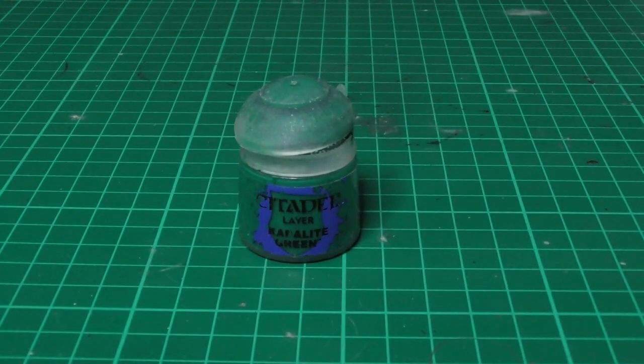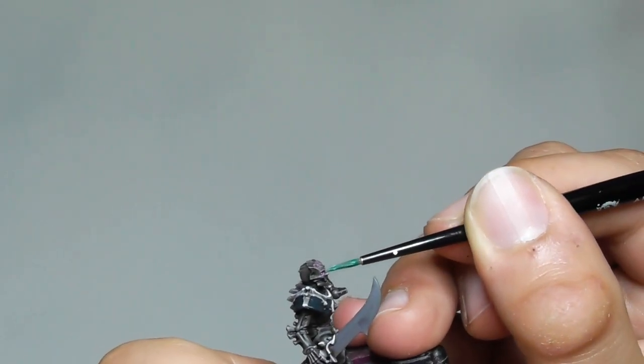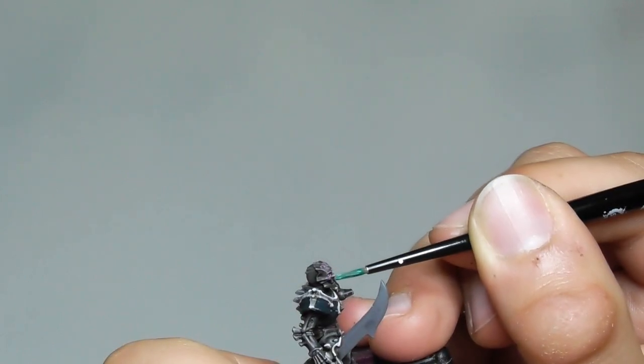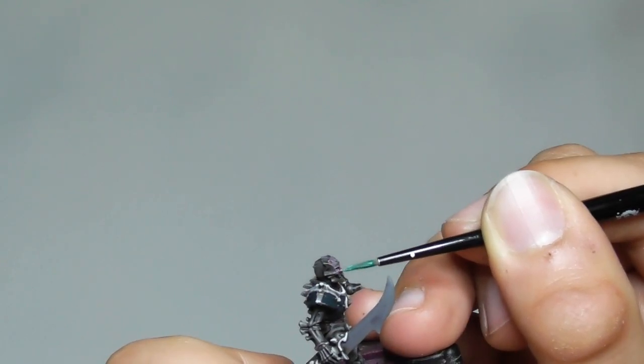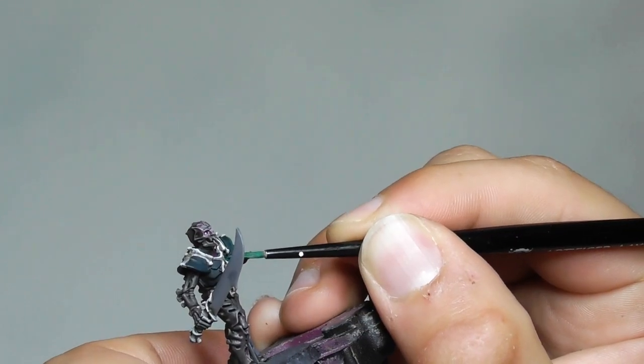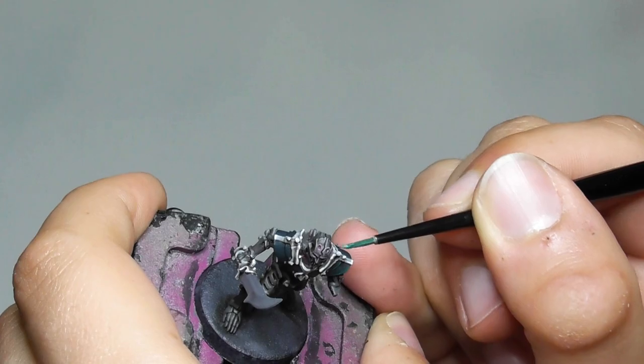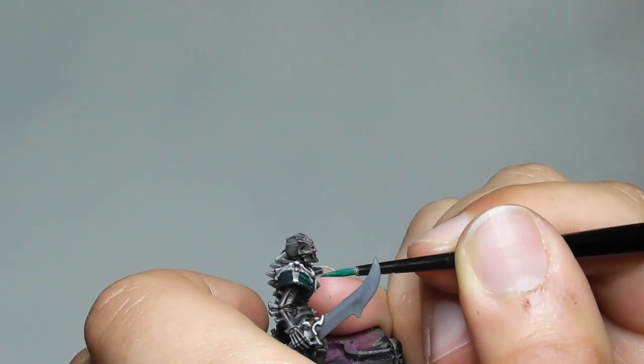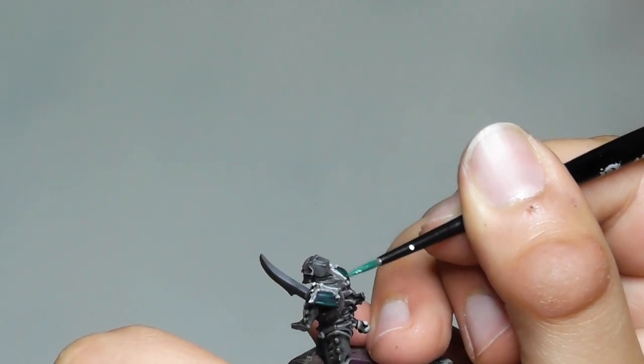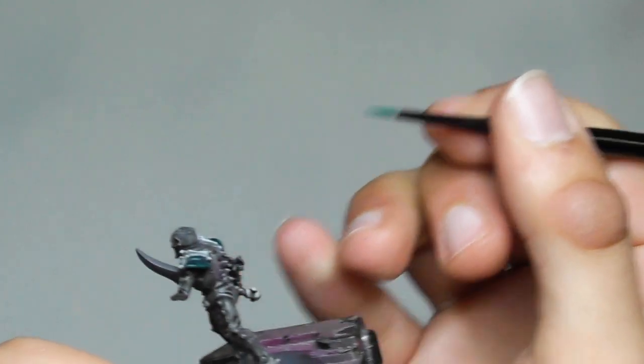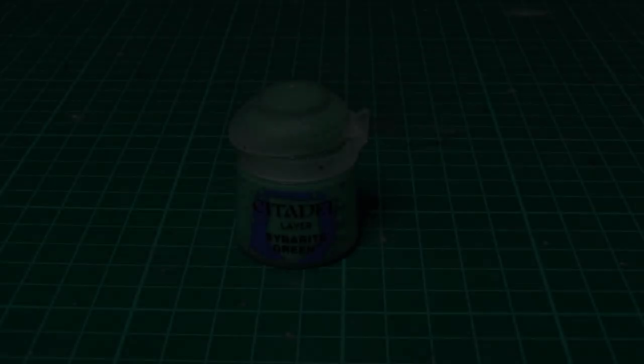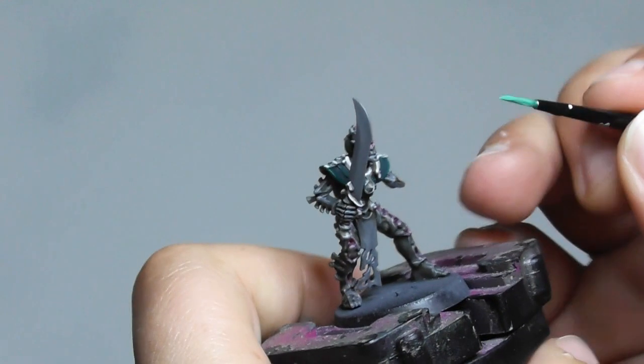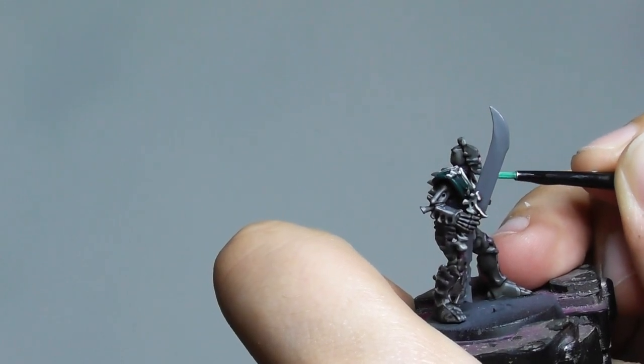Once the wash is completely dry, I am using now Kabalite Green and start highlighting all the edges of these armor plates. And finishing it with a fine highlight of Sybarite Green, mainly on the top edges and a tiny amount on the lower edges.